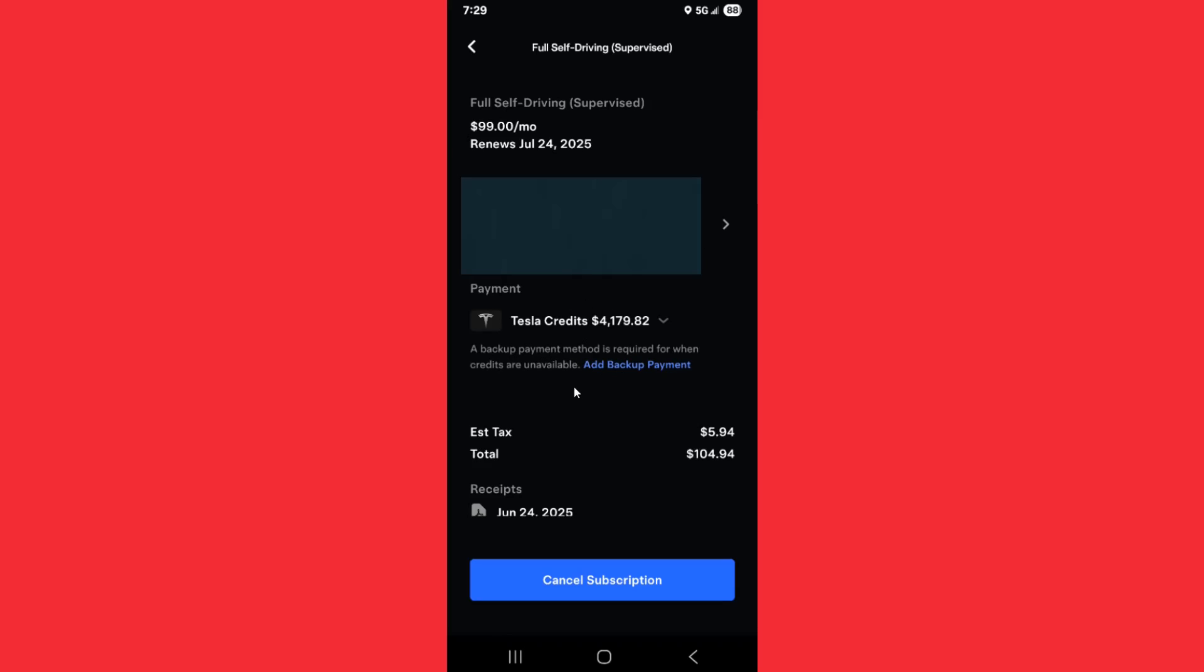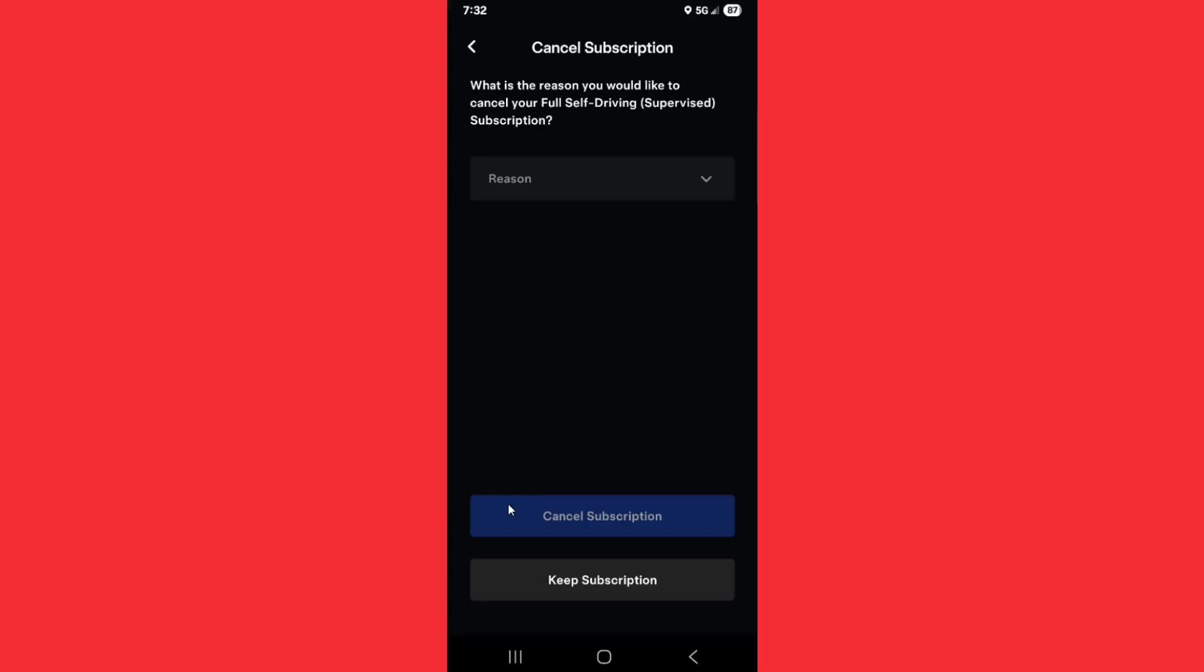If you want to cancel this subscription, click on this option at the bottom where it says cancel subscription.